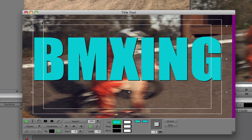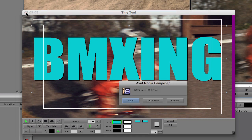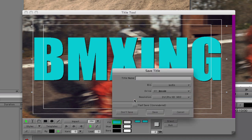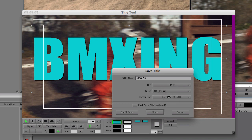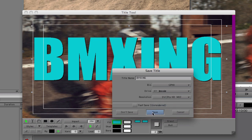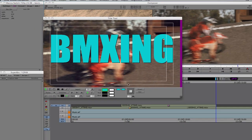Here's the difference between Media Composer and Final Cut Pro. I'm going to save this title — navigate to the upper left of the Title Tool and close it. It asks whether to save, skip, or cancel. I'll save it, call it 'BMXing,' save it into the Graphics bin on drive Jesse, at DVC Pro HD MXF resolution, and click Save. Down in my Graphics bin there is the physical piece of media that was created for that title — I always have access to it.